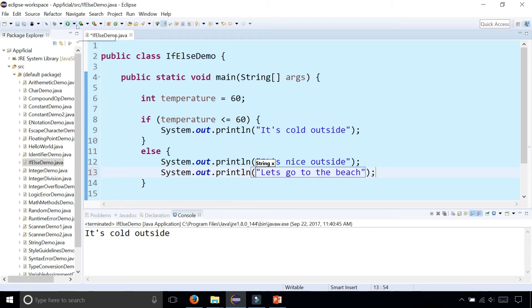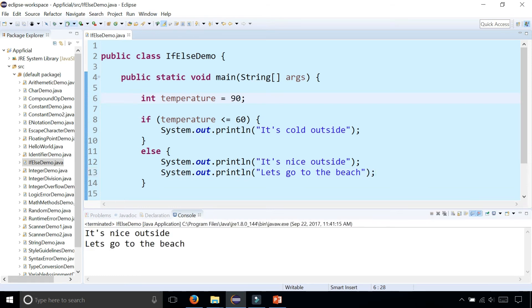So if this condition is false, meaning that it's 90 degrees and we're ready to go to the beach, it's going to say it's nice outside, let's go to the beach. Now let's erase these curly braces and watch what happens.